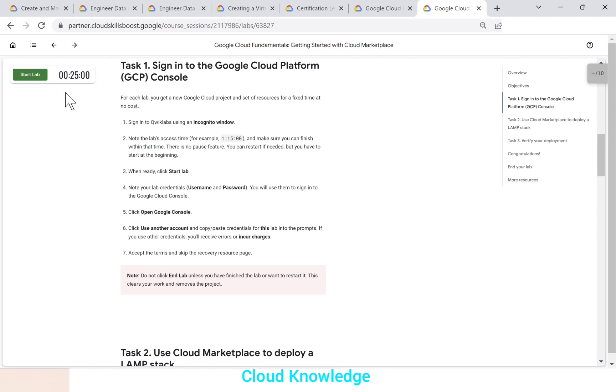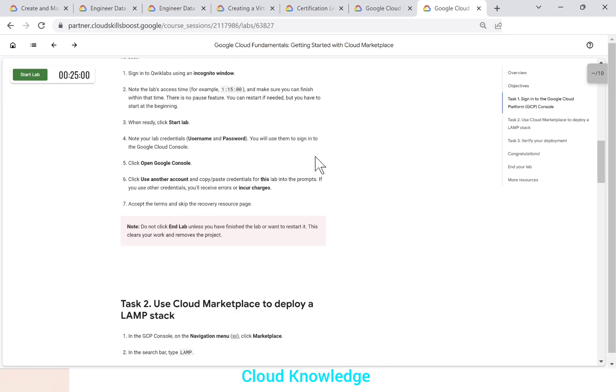Then the next step is note the labs access time and make sure you can finish within that time. So 25 minutes are allotted to it. There is no pause feature. You can restart if needed, but you have to start at the beginning. So we'll try to finish the lab within 25 minutes.